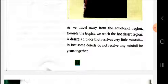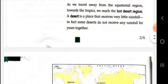As we travel away from the equatorial region towards the tropics — there are two tropics, the Tropic of Cancer and the Tropic of Capricorn — we reach a hot desert region. A desert is a place that receives very little rainfall. In fact, some deserts do not receive any rainfall for years together. So, a desert is a place that receives very little or no rainfall.